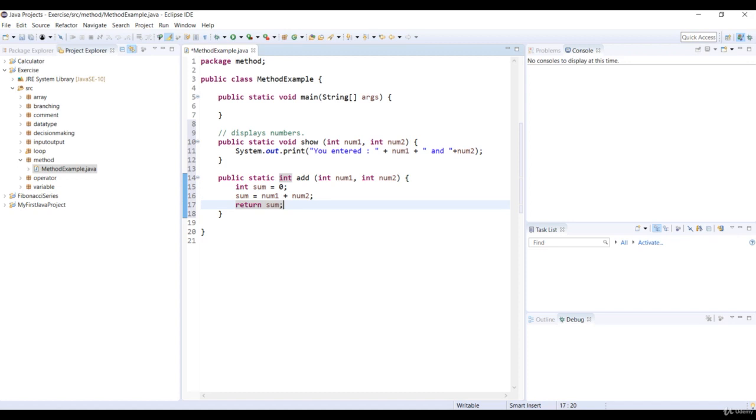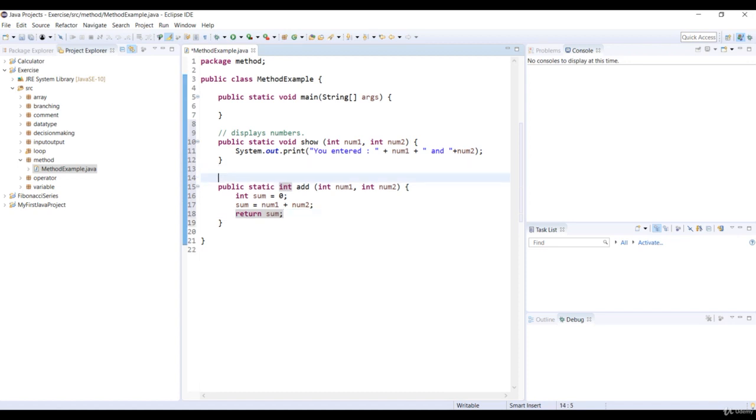Now let's add a comment to the int method add. Our comment is returns the sum of two numbers.